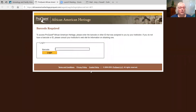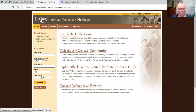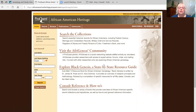Let's look at the African American Heritage Collection. We put in the library card number and here we are in African American Heritage. These are historical records for African Americans. They include federal census records, marriage and cohabitation records, military draft and service records, and some registers of enslaved and freed persons of color, Freedman's Bank, and many more. There is a community for networking. The Black Genesis is a state-by-state resource guide, and there are some consulting and reference how-to's.